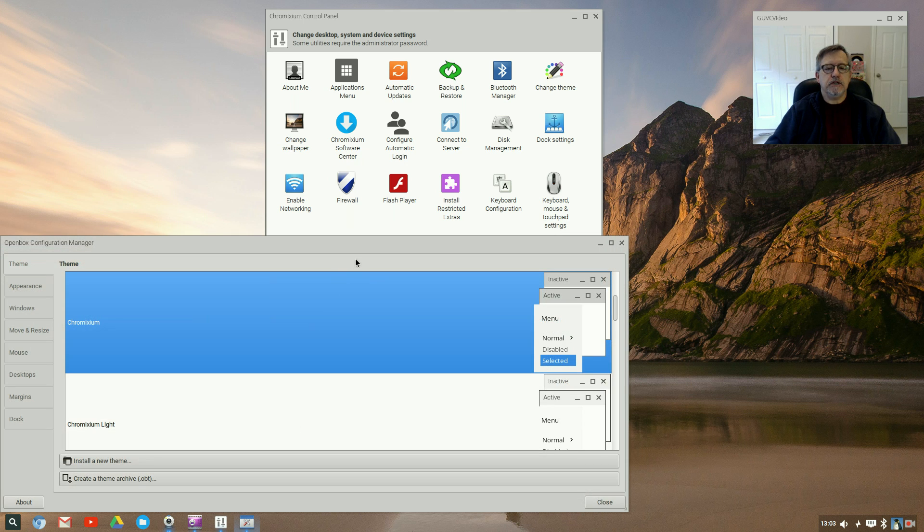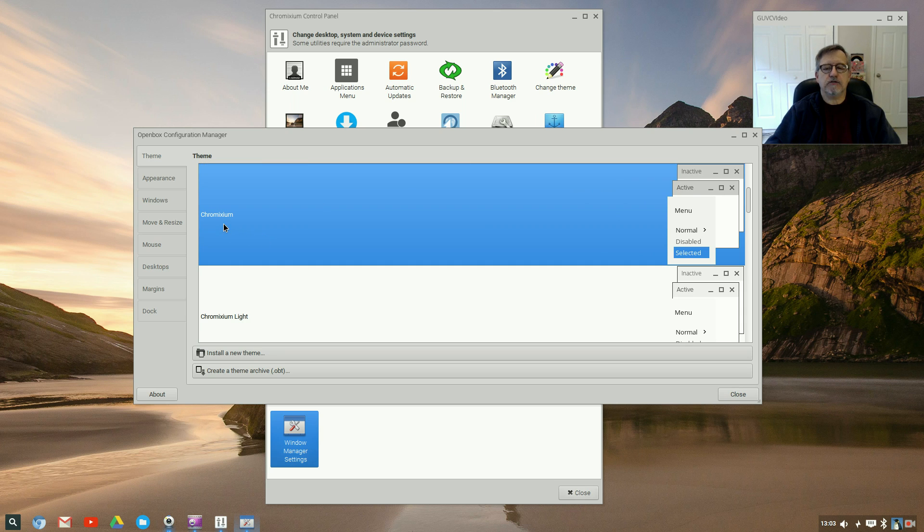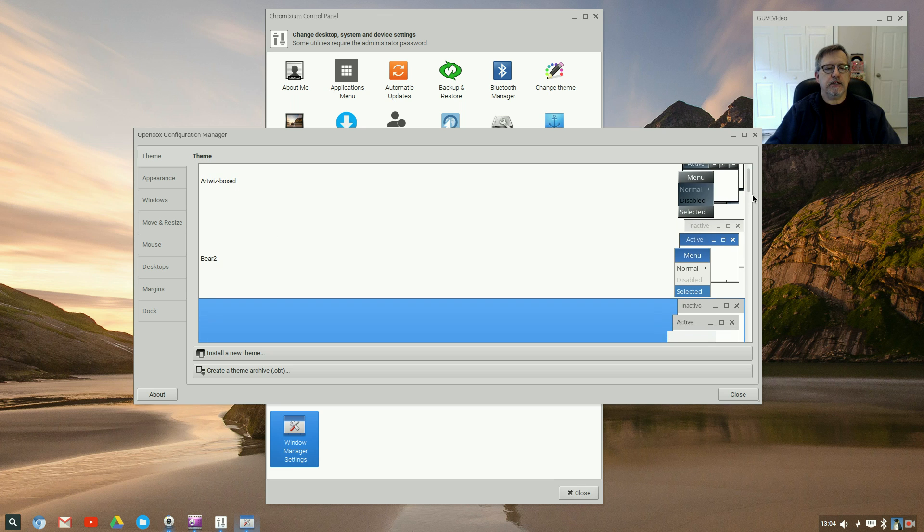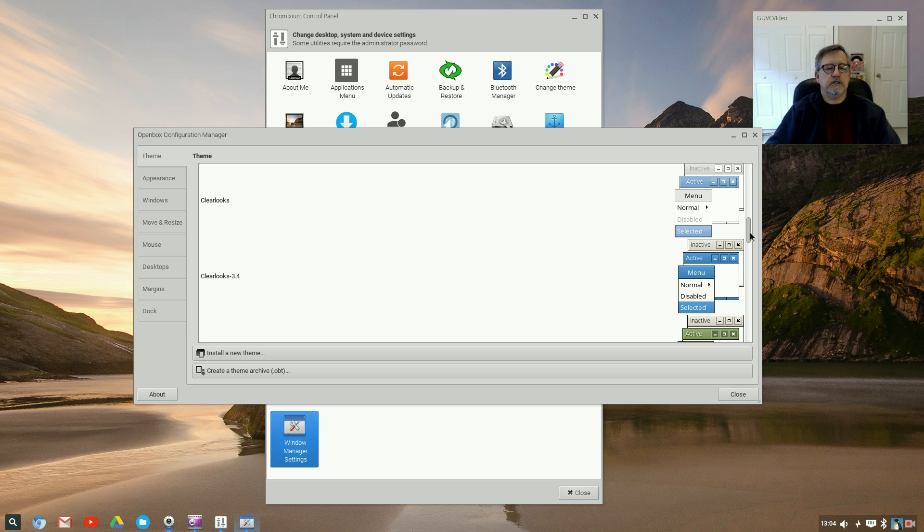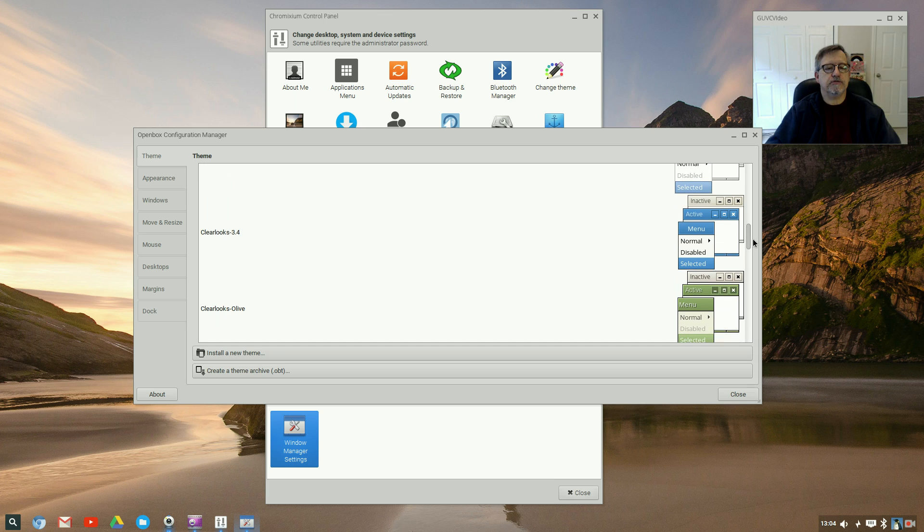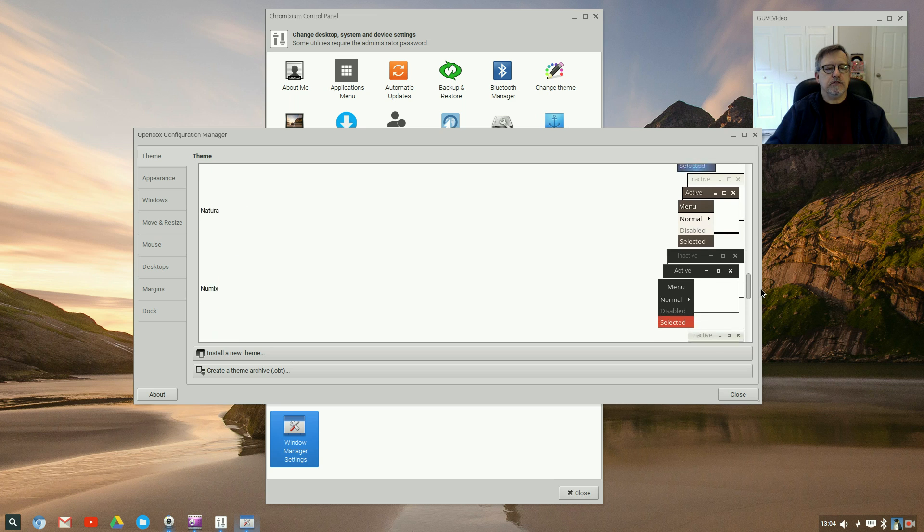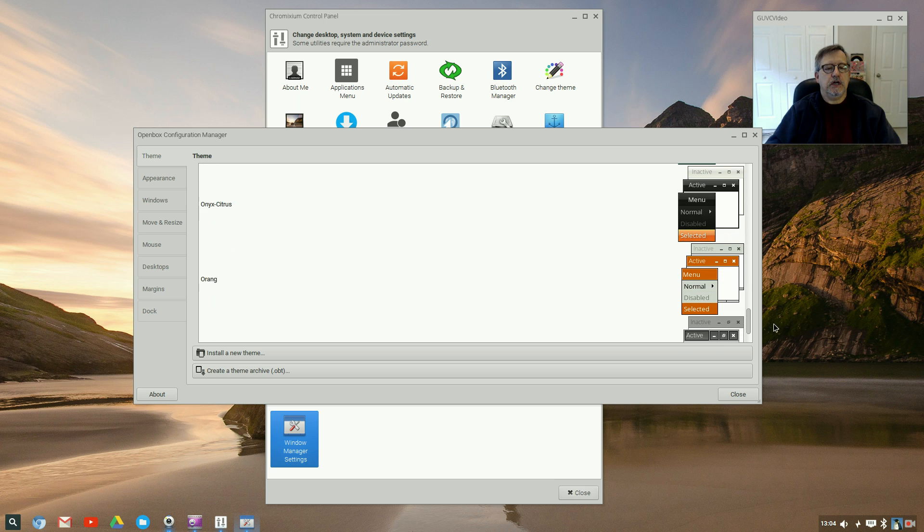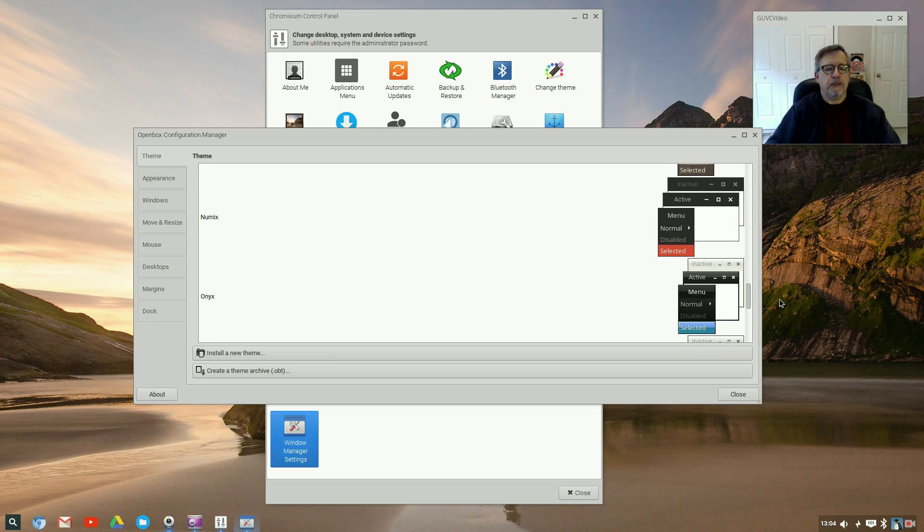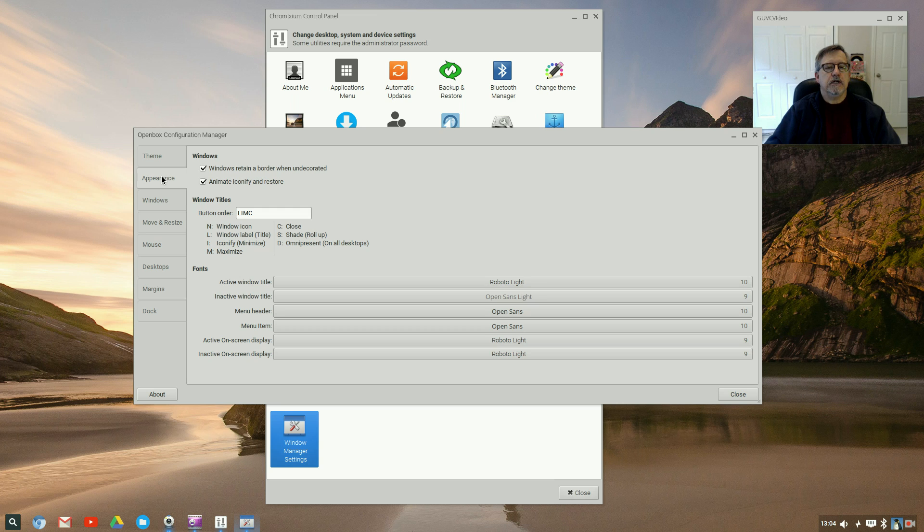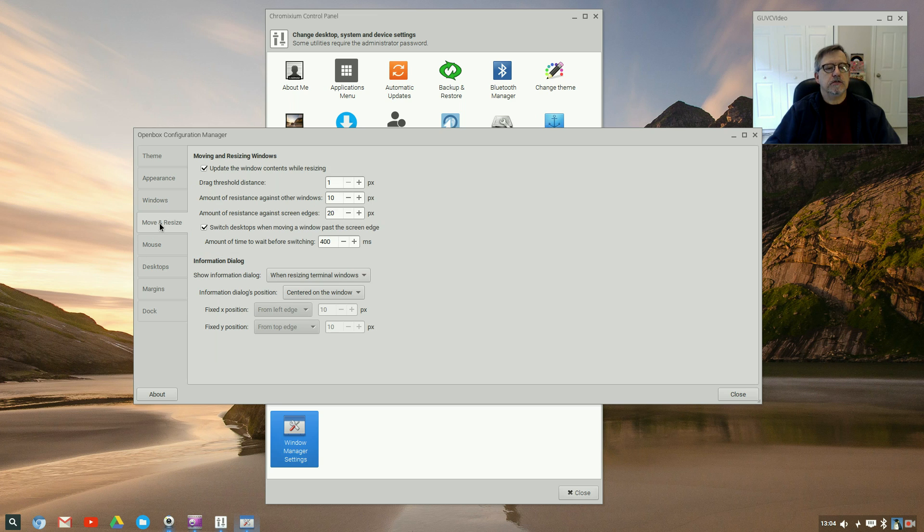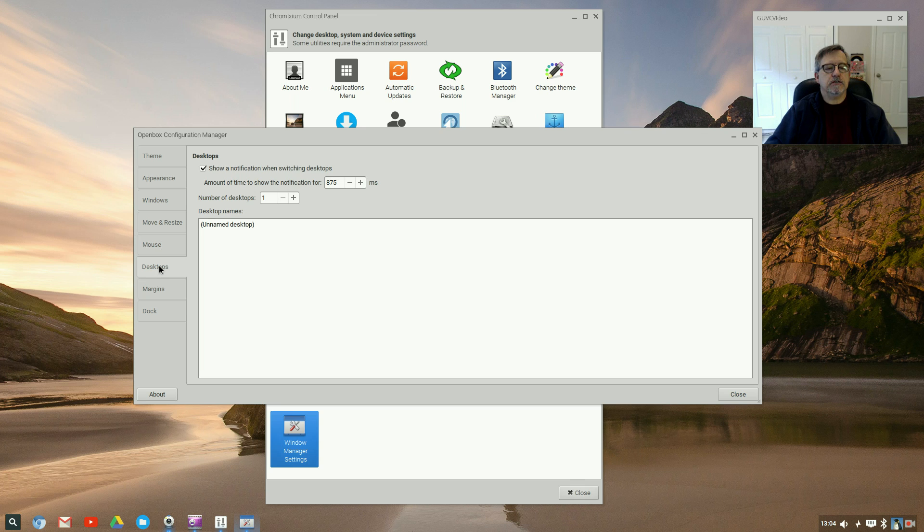These are all standard items that are normally in any Ubuntu distribution and they operate the same way. If you look at the Window Manager Settings, you can basically, there's a theme. Right now it's on Chromixium. There's Beer Art Whiz, Boxed, Beer Two - these are all pre-packaged themes. Chromixium Light, Clear Books, I'm sorry, Clear Looks, Clear Looks 3.4, Olive, Greybird, Makachu, Notura, Numix is included, Onyx, Onyx Citrus. So you've got quite a variety of themes included. And then you can configure your window appearance, window focus.